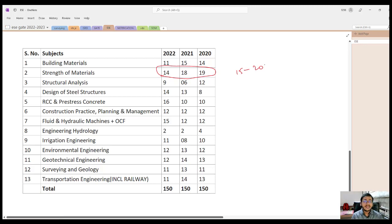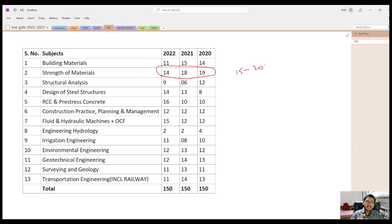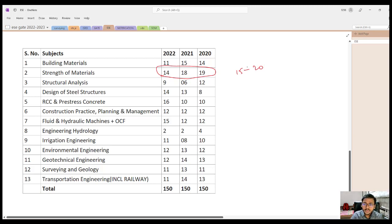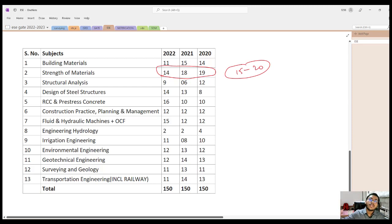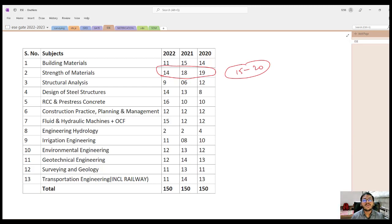Not only that — if you have this knowledge, it will obviously help you in Structural Analysis and other subjects. So you should not say only 15 to 20 questions; on average you will be able to do 25 questions. So Strength of Materials is quite important.